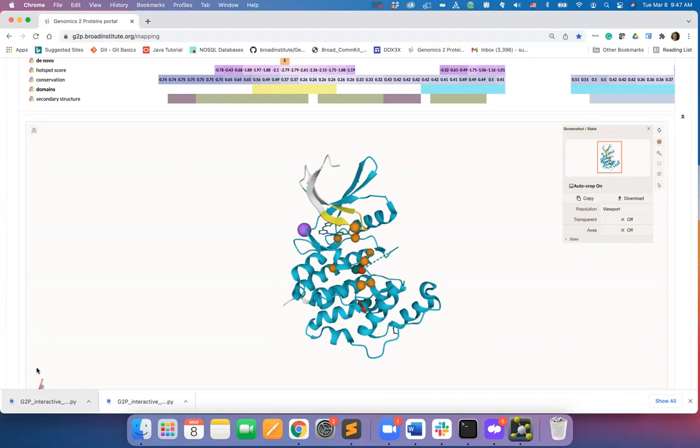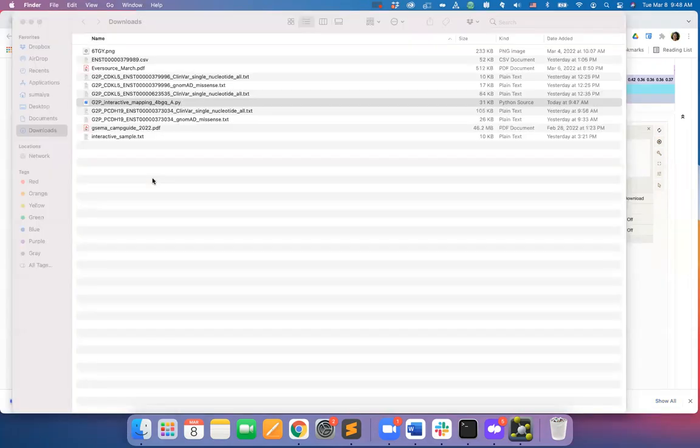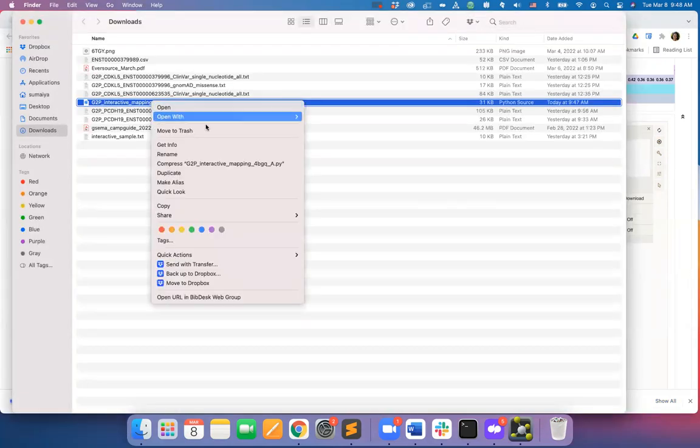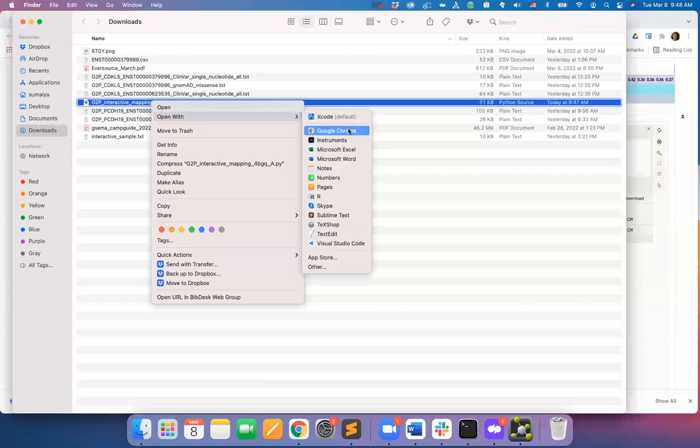You can also take a snapshot from the G2P portal itself. So let's track down the file that we just downloaded and open it directly using PyMOL.